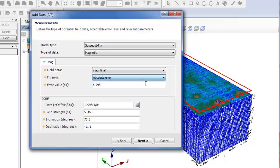The absolute error is a single value used for all data points, and you can see this value on the error value field that is shown based on the database of your input data channel.